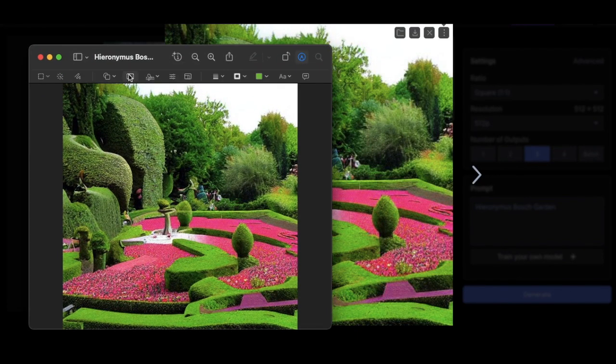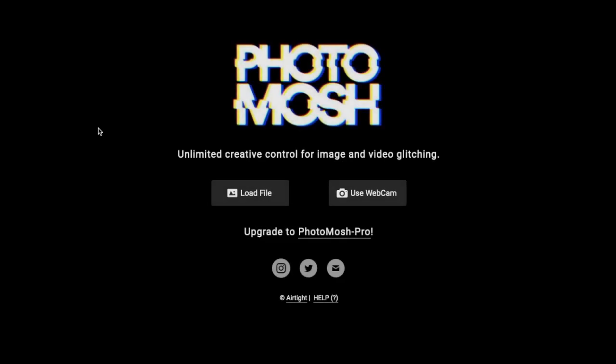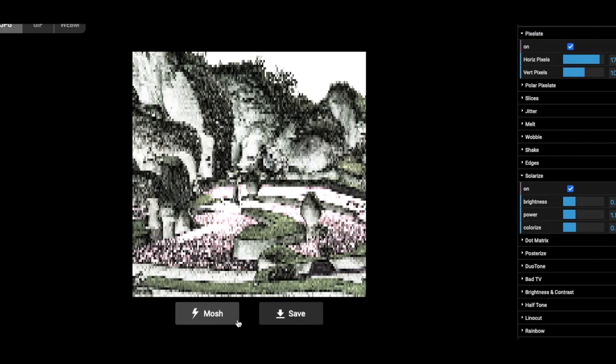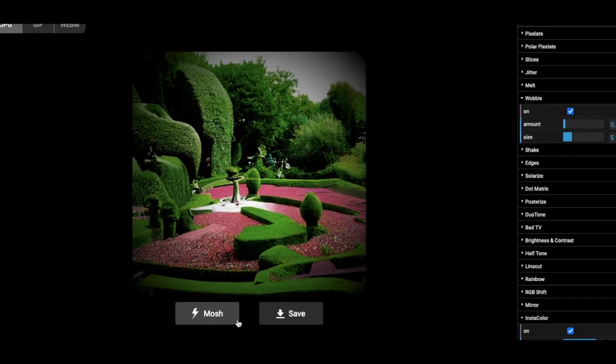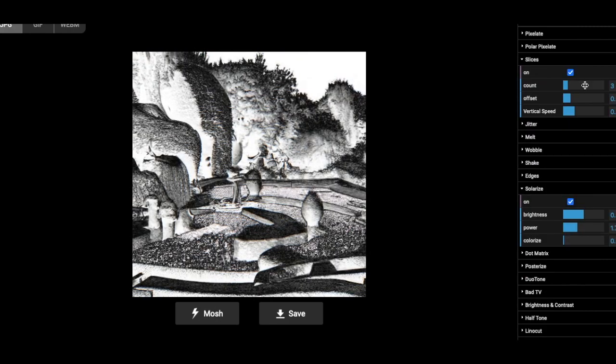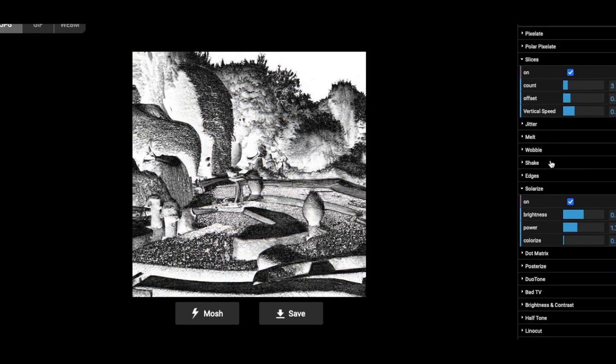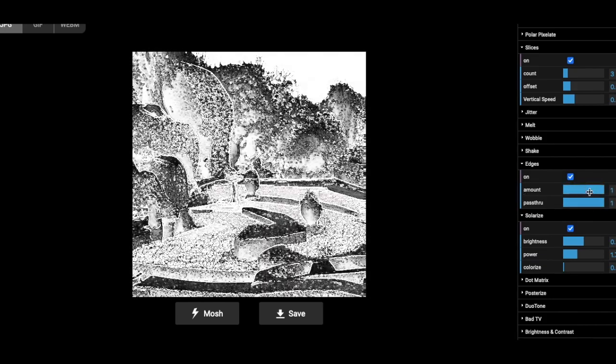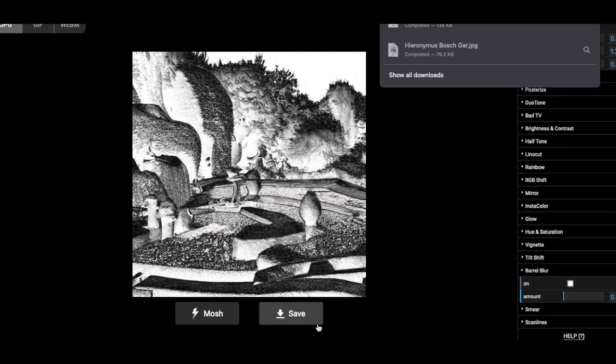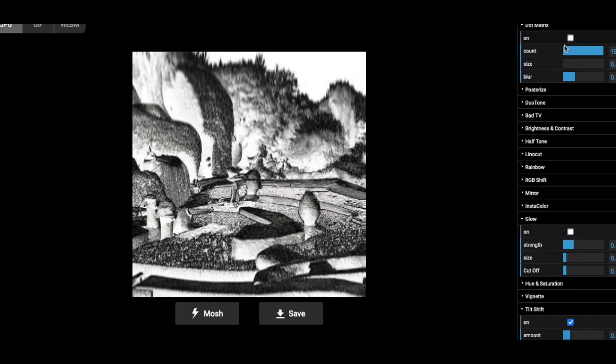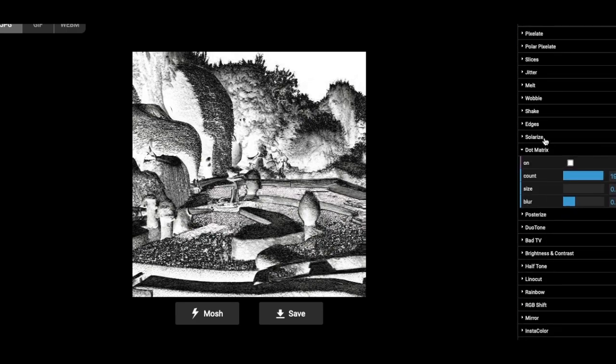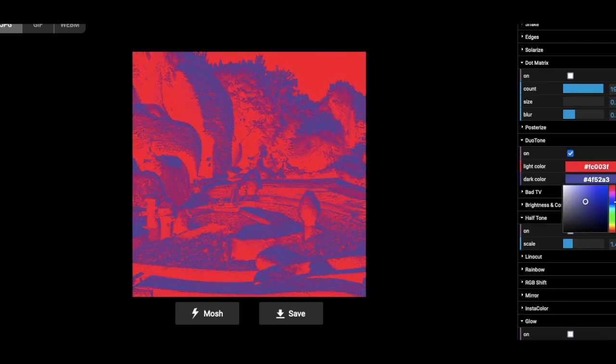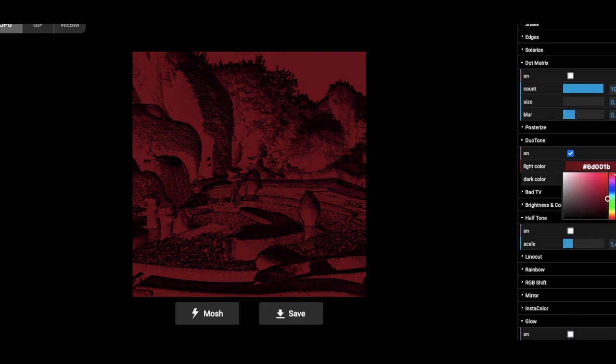So given that, let's throw it in Photomosh, which is a pretty cool glitchy art website. Play around with some effects. I like the duotone stuff. I always gravitate towards that. Just two colors, a light and a dark. Let's see. Solarize is always really cool too. Cool. Now let's duotone that one. If we can. Where is it at? There it is. Yeah, look at that. That's so cool, man.